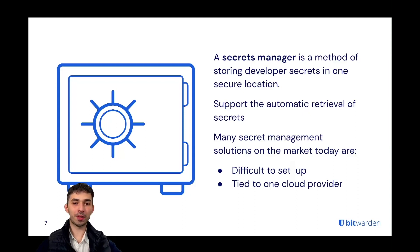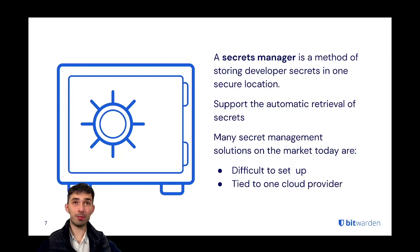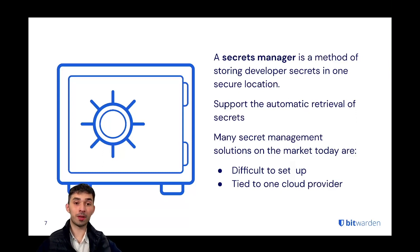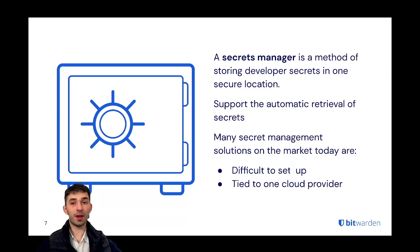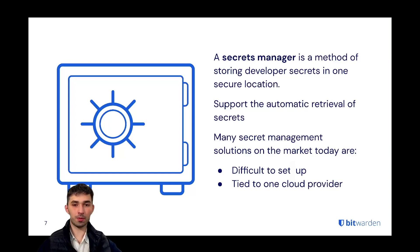Many secret management solutions on the market today are either quite difficult to set up, they are considered overkill for many users, or they are very tied to one specific cloud provider, which is also not optimal.